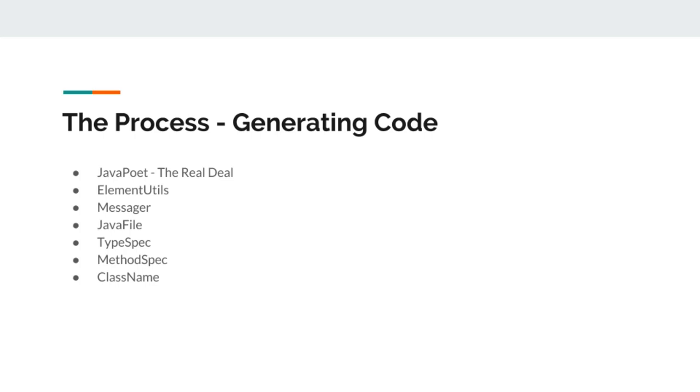In our example of Android, we will use classes like bundle and classes like fragment to use in our generated code. For that purpose, the pure Java does not know what a fragment is, what an Android bundle is.